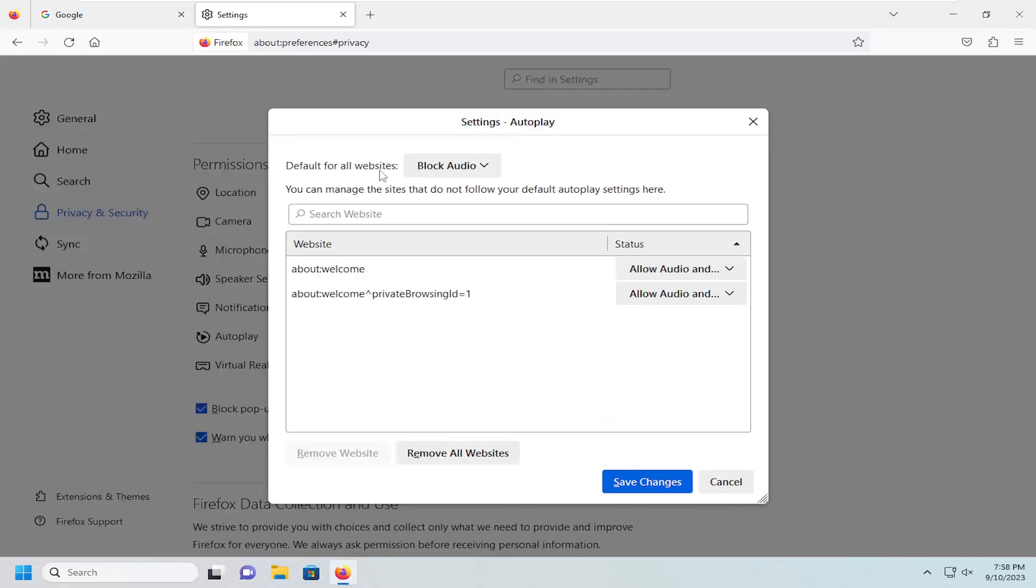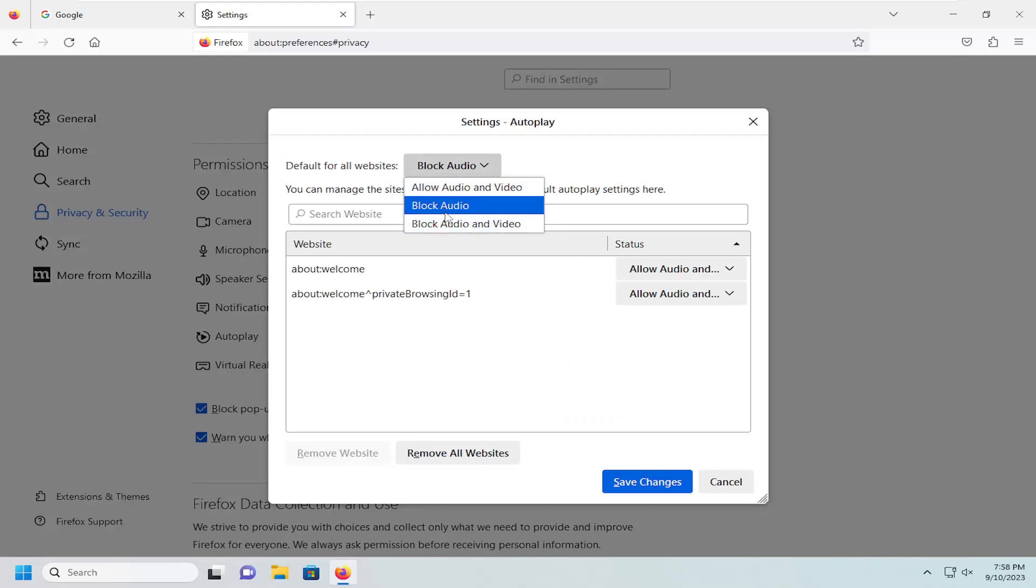So at the top, the default for all websites, if you want to allow audio and video, block audio, or block audio and video, you can set that as the default options up here at the top.